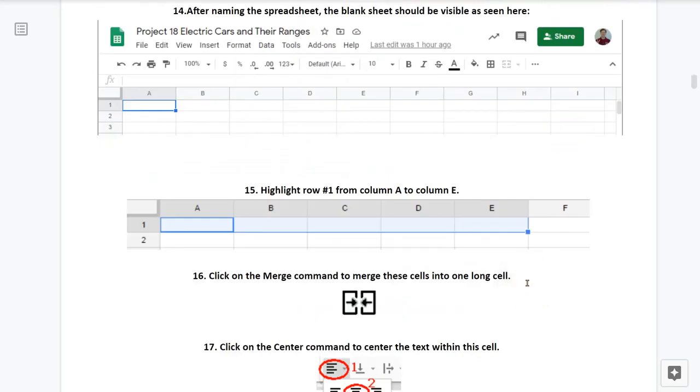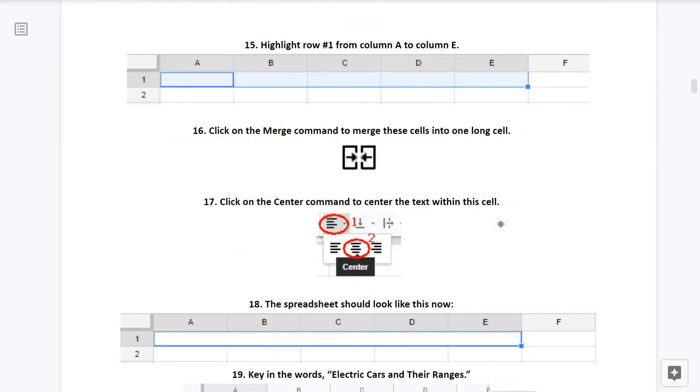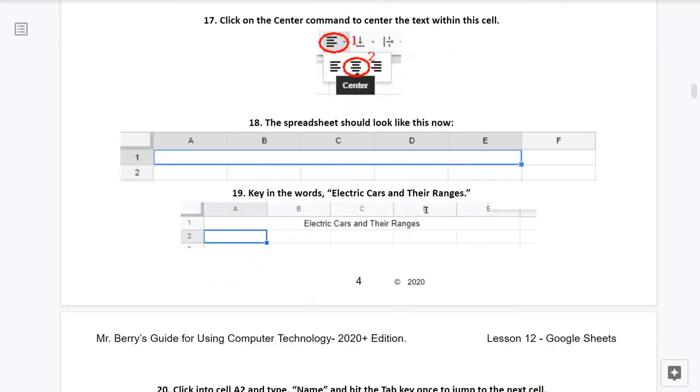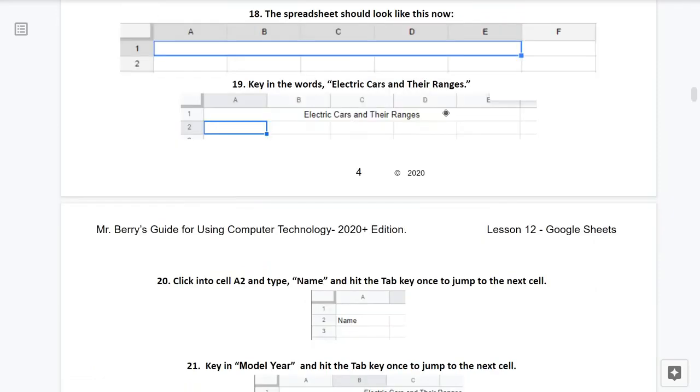Number 15, take your mouse and highlight row number one from column A to column E. 16, now click on the merge command to merge these cells into one long cell. 17, click on the center command to center the text within this cell. That's done by clicking on this icon and then clicking on the center align icon as seen here. 18, the spreadsheet should now look like this. 19, key in the words Electric Cars and Their Ranges as seen here.